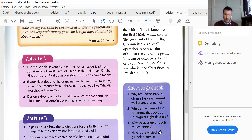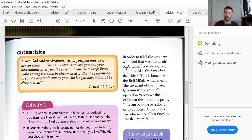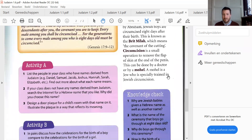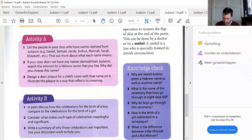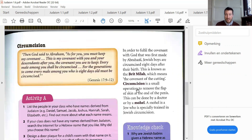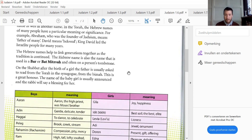Why do boys go through this ceremony? In order to fulfill the covenant with God that was first made by Abraham. How is the birth of a girl celebrated in the synagogue? On Shabbat after the birth of a girl, the father is usually asked to read from the Torah in the synagogue from the Bima. This is a great honor. The name of the baby girl is usually announced and the rabbi will say a blessing for her.